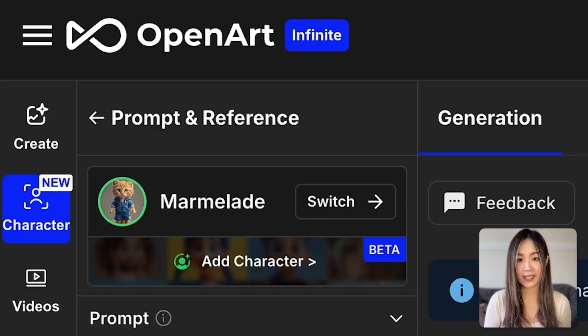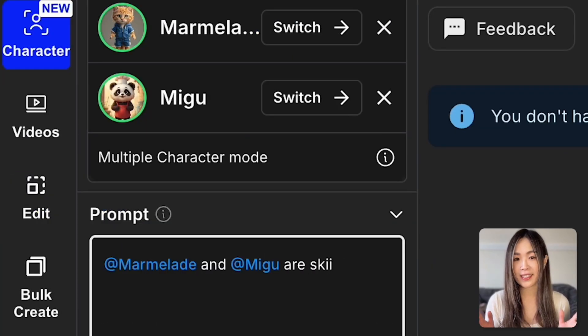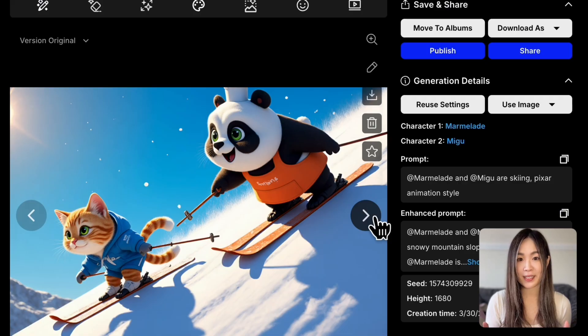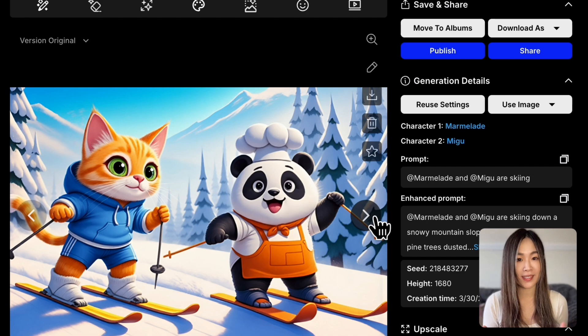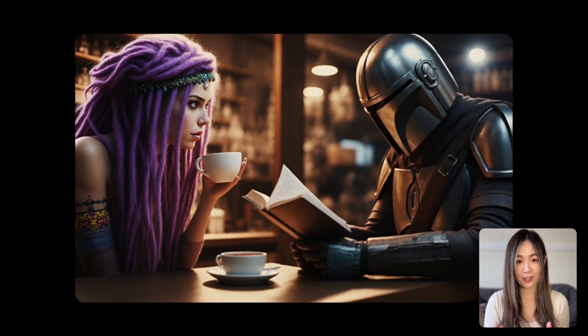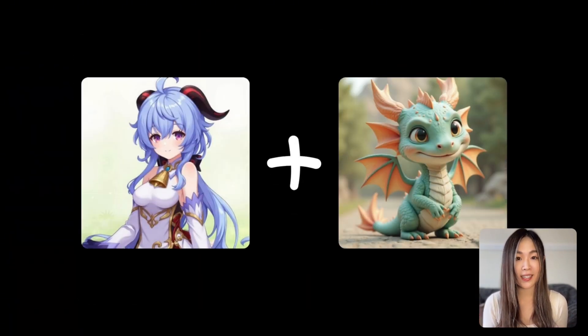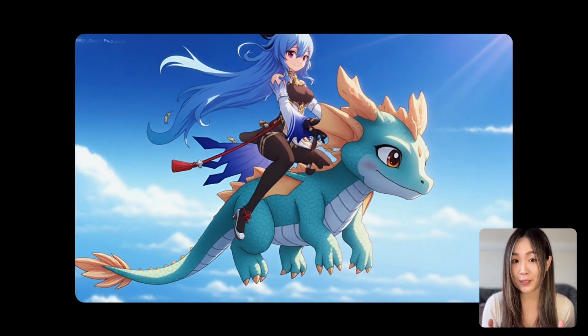OpenAI just released an update that lets you place multiple characters in the same scene with just text prompts. You can insert multiple custom-trained characters into your text prompt and get a perfectly integrated result. This is a feature so many of you have been waiting for — let's see how it works.